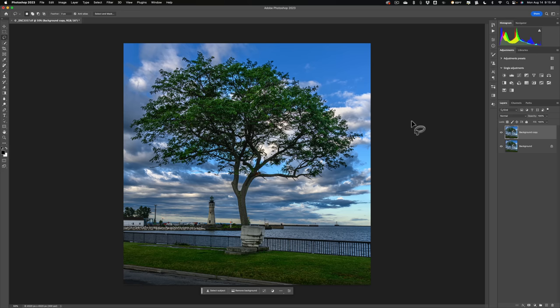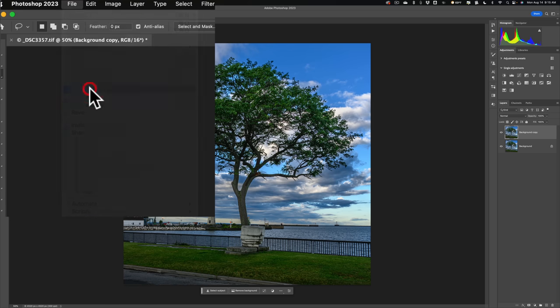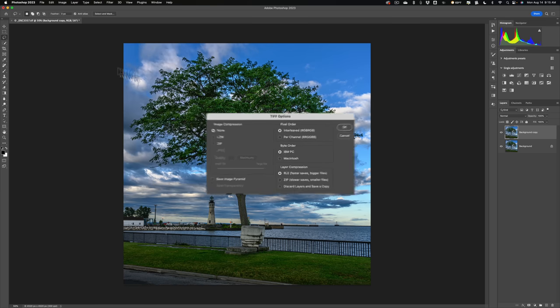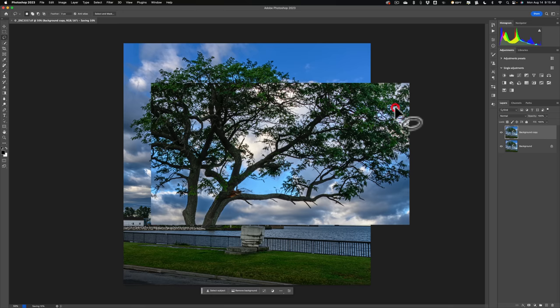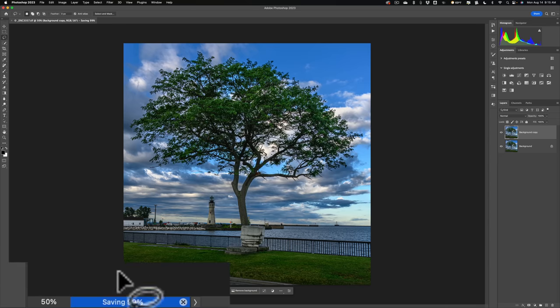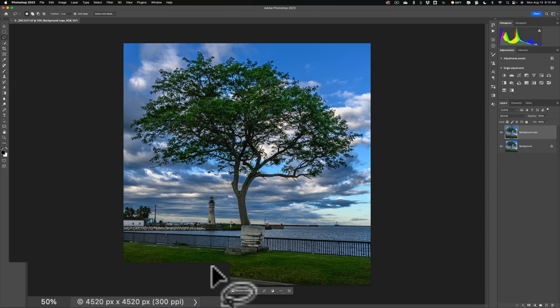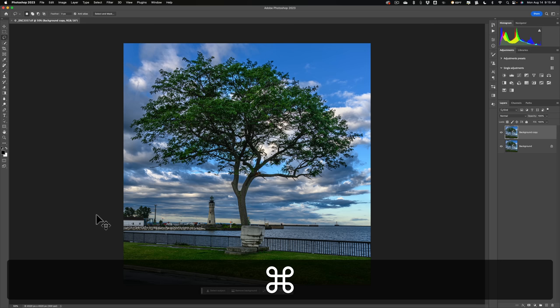Now, I need to save this. So we go up to File, and we just go down to Save. All right. So we're saving it again as a TIFF, and just click OK. And lower left-hand corner, there's a progress bar. Just make sure it's saved the entire thing. All right. Now, get out of... close down Photoshop. You're done in Photoshop.